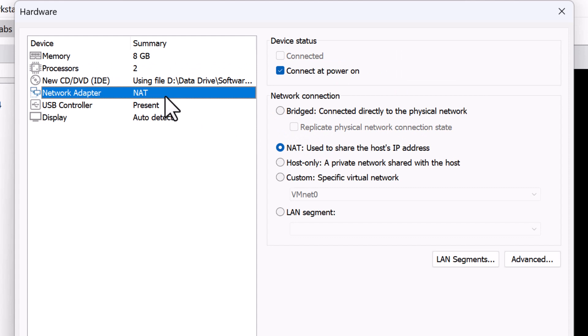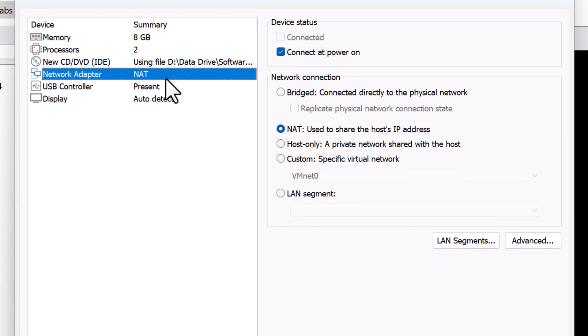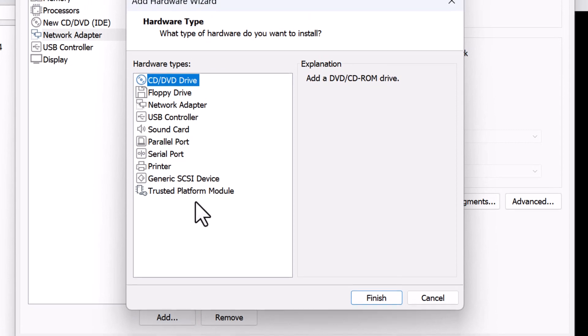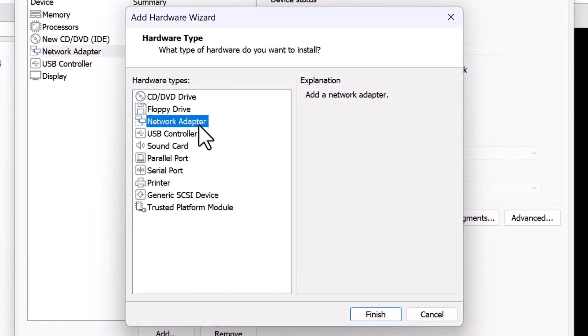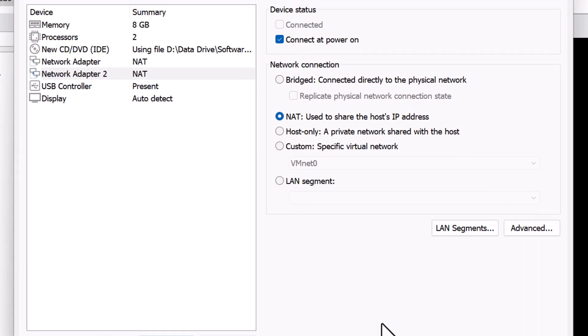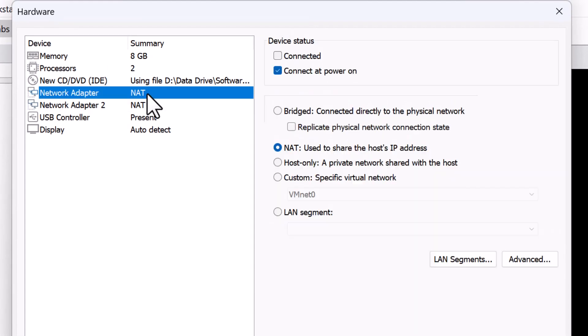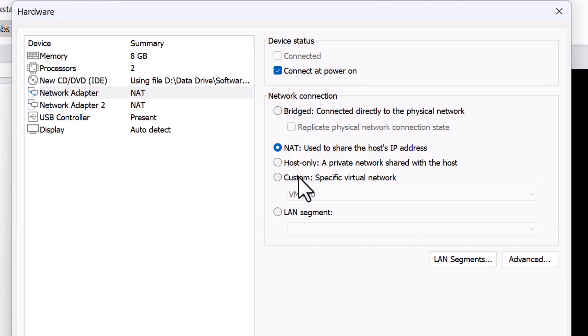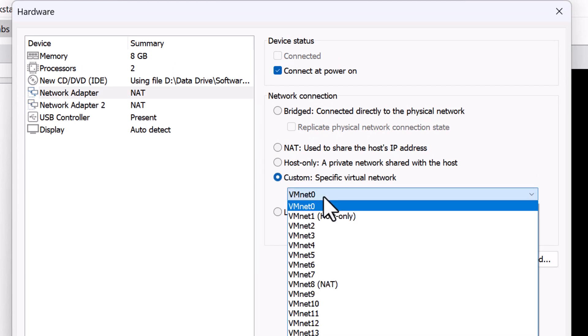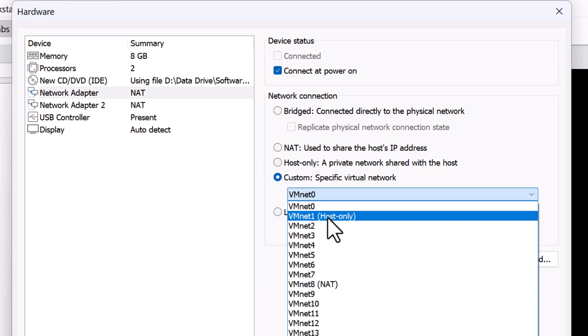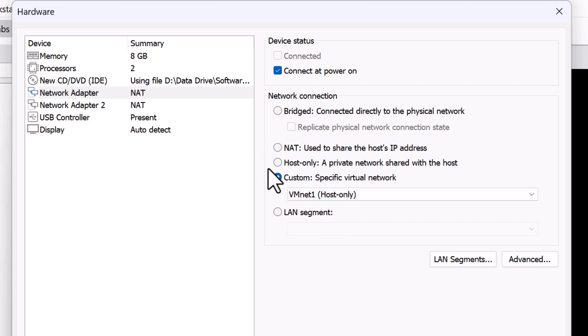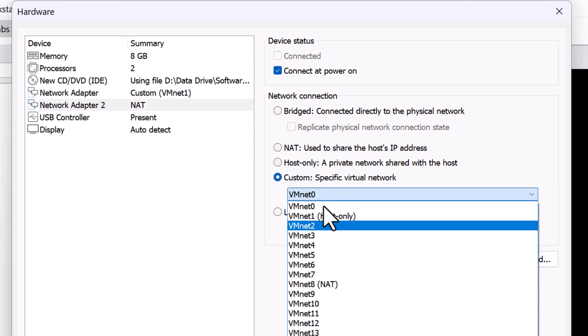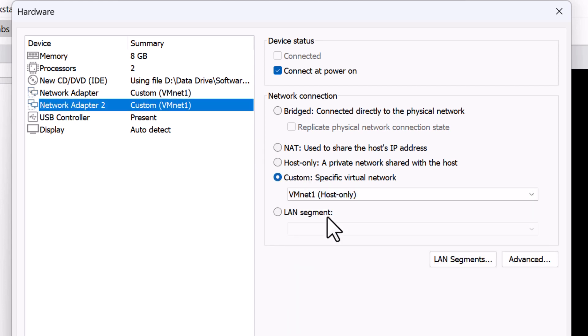There's just one network adapter. I'm going to add another one by clicking add, select network adapter and click finish. Currently, both these network adapters are set to NAT. I'm going to change that to custom and select VMnet1 and that's where my other VMs are connected to. Also, the number of network adapters that you need totally depends on your requirements and what you're trying to build for your labs.